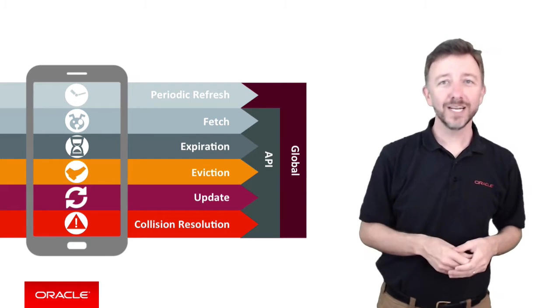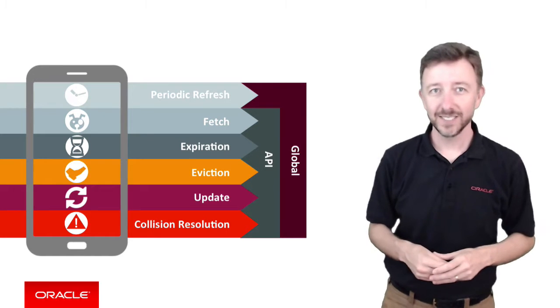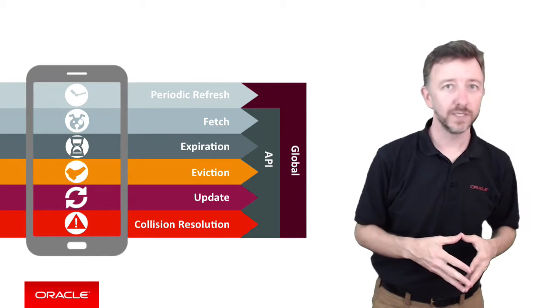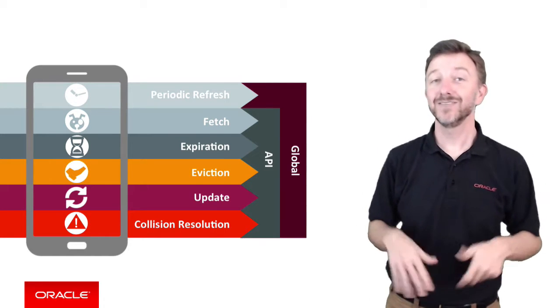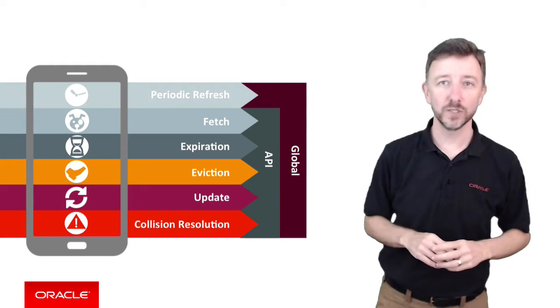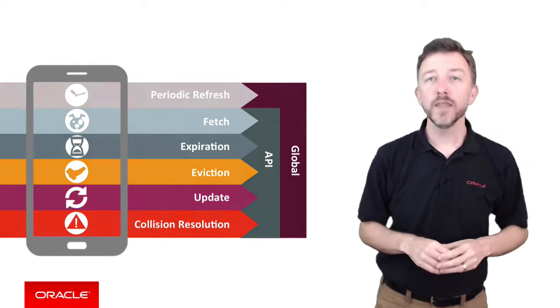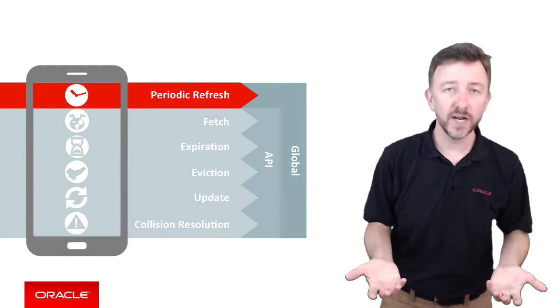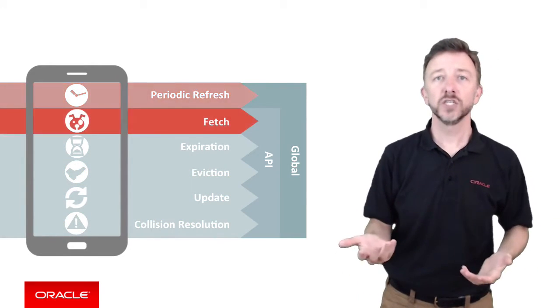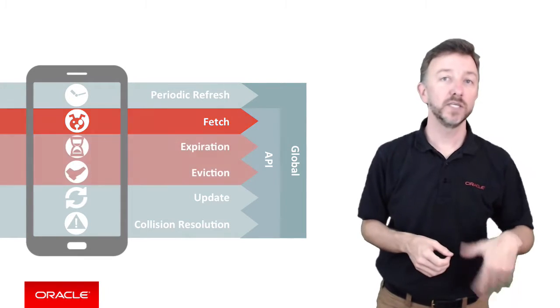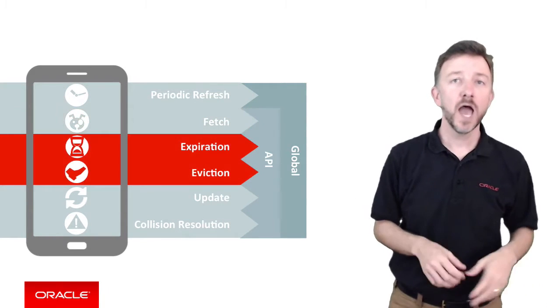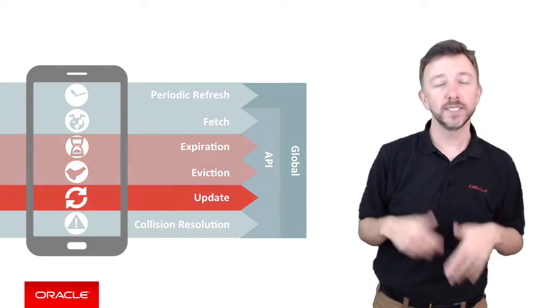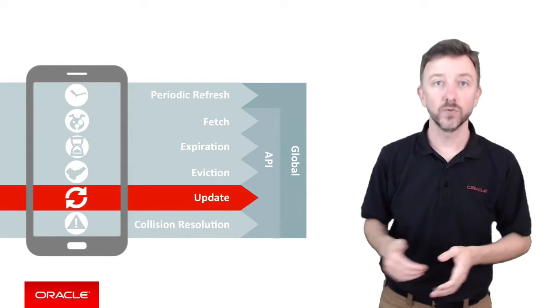Well, the data offline and sync functionality is designed to work with a number of predefined policies. That is, a set of six sync policies and their options. The policies include periodic refresh, fetch, two policies that go together: expiration and eviction, and finally, two policies: update and separately collision resolution.